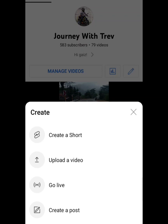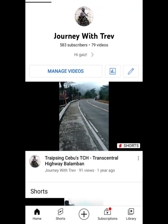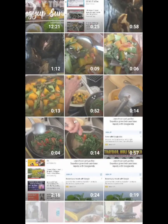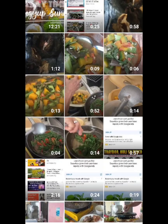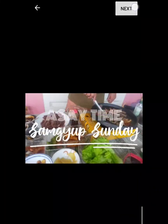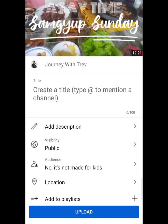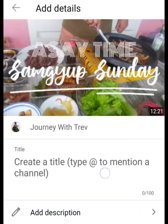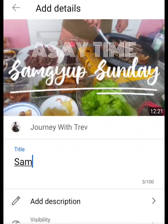You'll be directed to select from the videos you have available. We'll choose the topmost one, then click on the Next button on top. You'll then be redirected to the page where we are going to type our title.